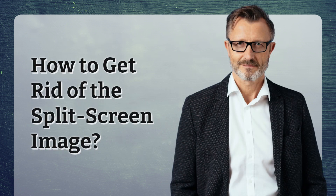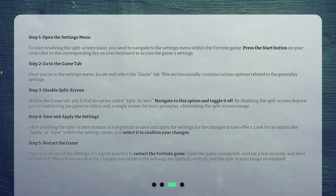How to get rid of the split-screen image? Step 1: Open the Settings menu. To start resolving the split-screen issue, you need to navigate to the Settings menu within the Fortnite game. Press the Start button on your controller or the corresponding key on your keyboard to access the game's settings.